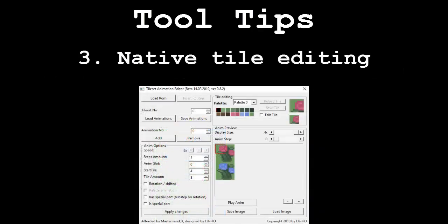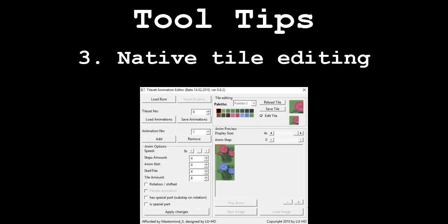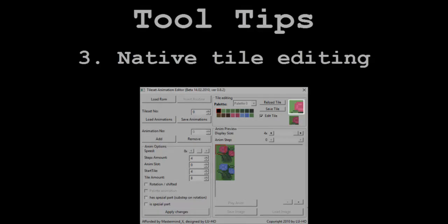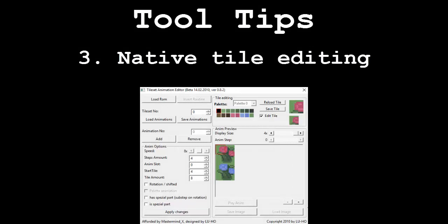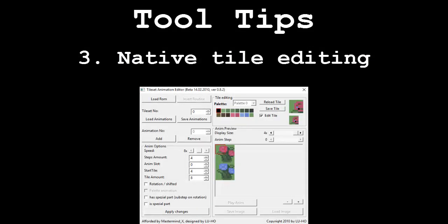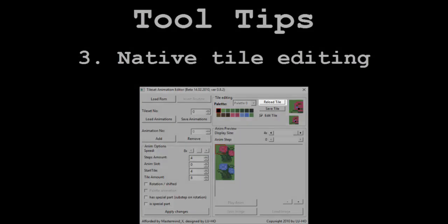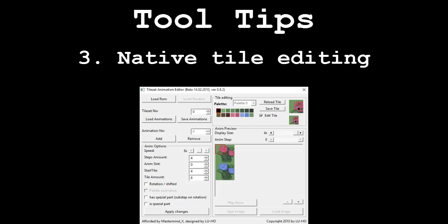My final tooltip stems from a function in Animation Editor. I said in a past tutorial that instead of editing tiles in Animation Editor itself, I like to edit them externally. I'm going to quickly run through how to edit tiles in Animation Editor so you know how it's done. First, load the animation you want to edit. In the tile editing section, click on the edit tile checkbox. From here you can click on whatever palette color you want to use and then paint over the tile by clicking anywhere on the little 8x8 tile window. Once you're done editing, click the save tile button. If you decide you'd rather revert back to how the tile looked before you began editing it, click on the reload tile button. Remember to click the save animations button when you're done.